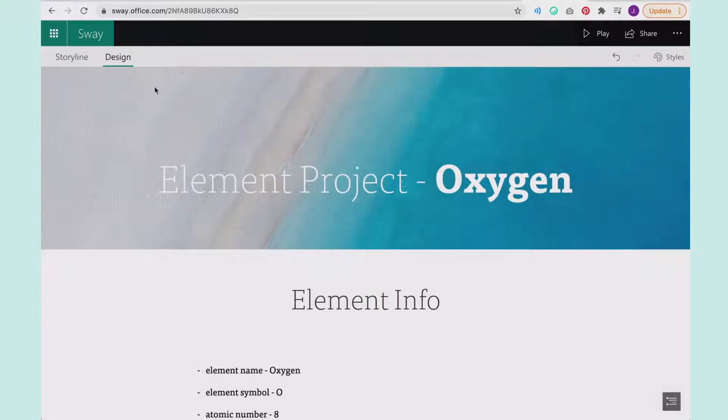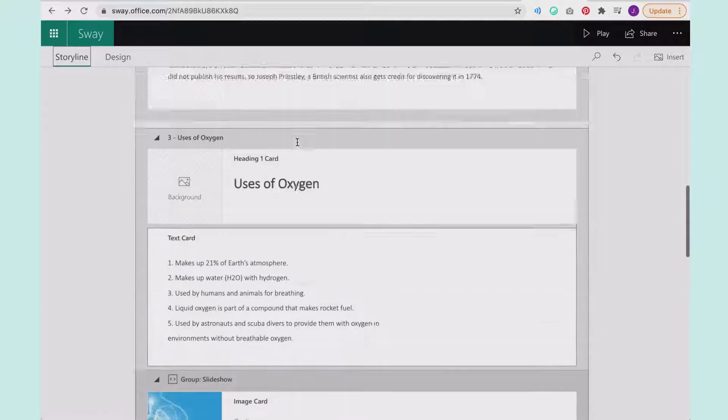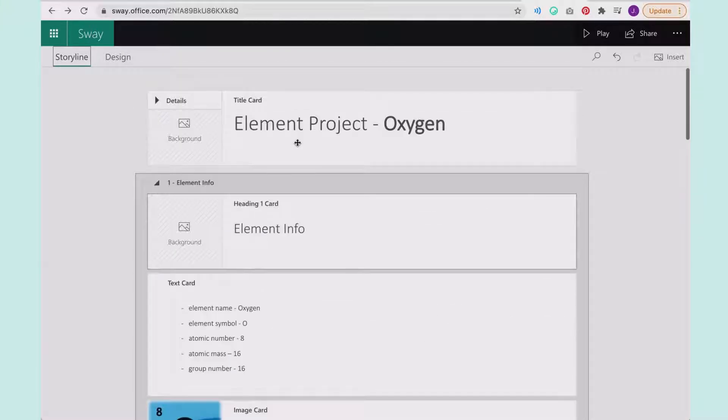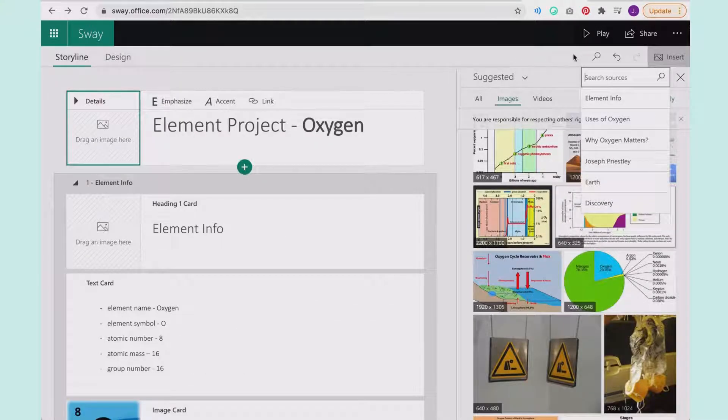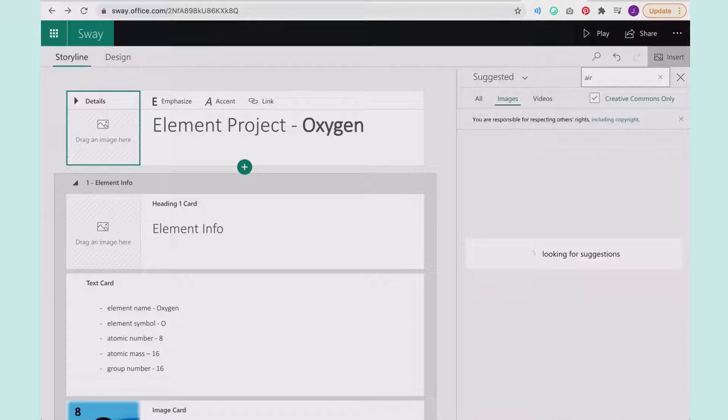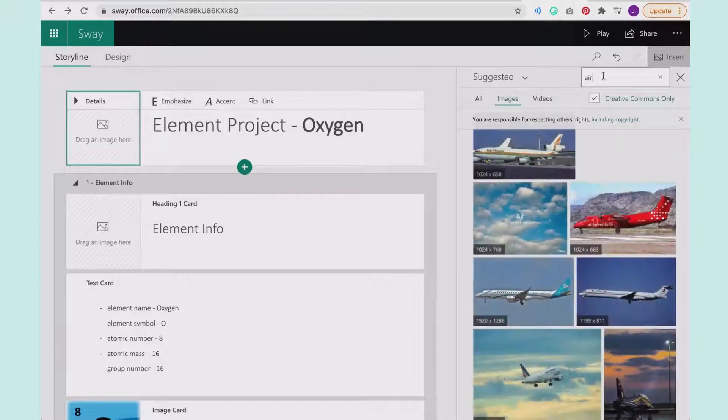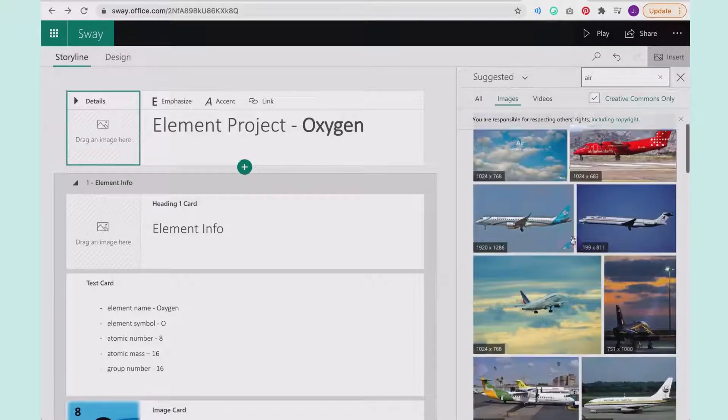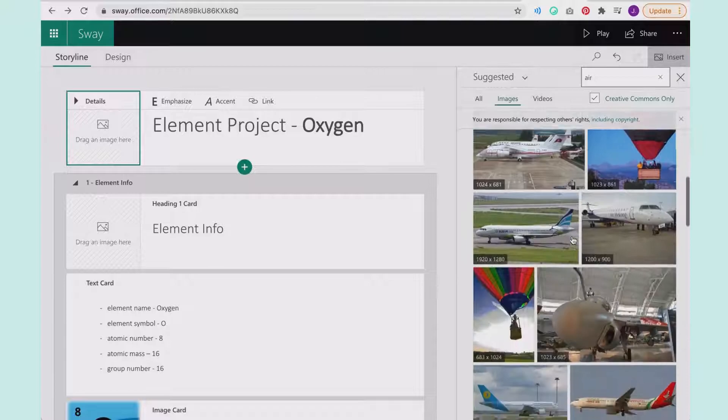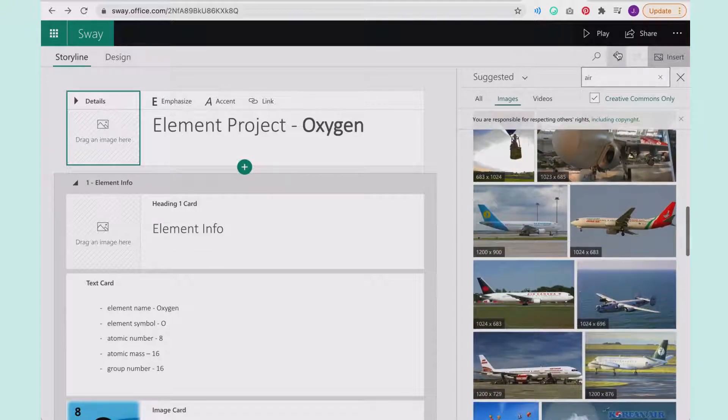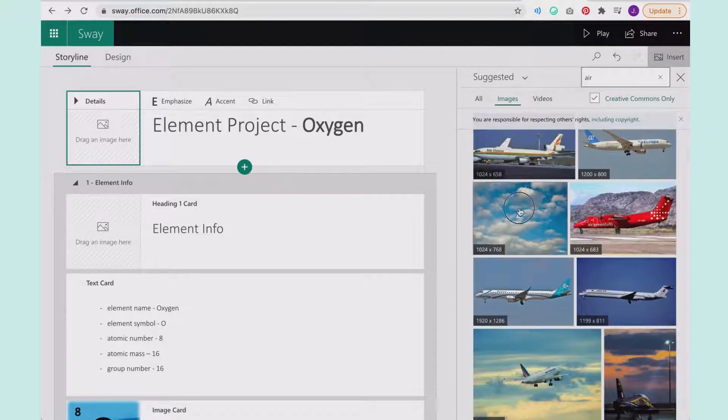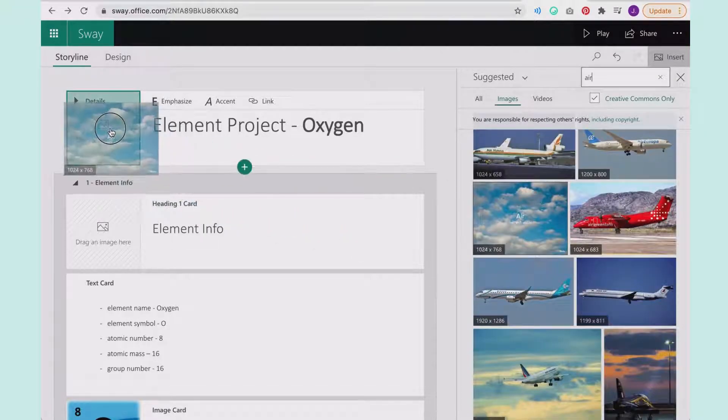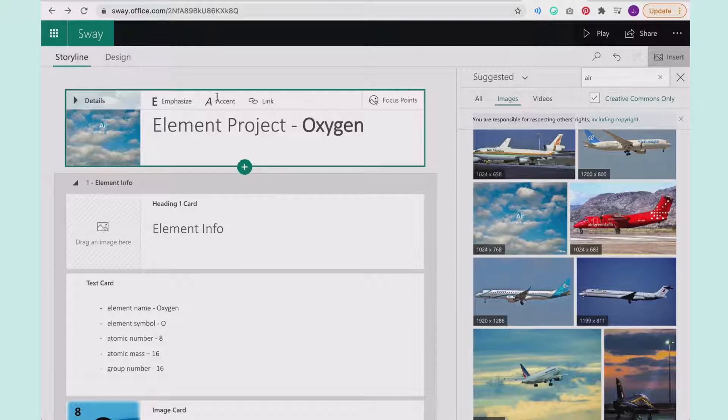Let's say I want to go in and change. I don't like this background picture. I can maybe change my picture and I can just say air. Looking for a cool picture that I want to use. We'll just use that one. And we'll choose that one.